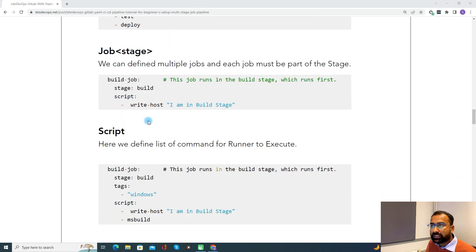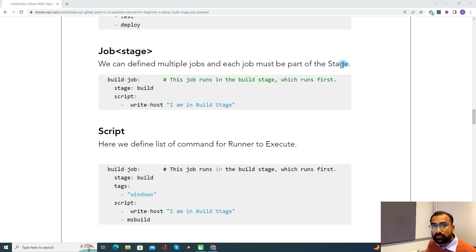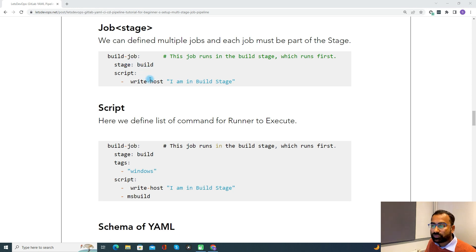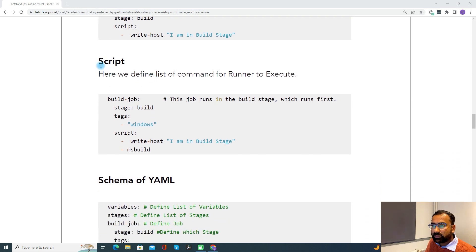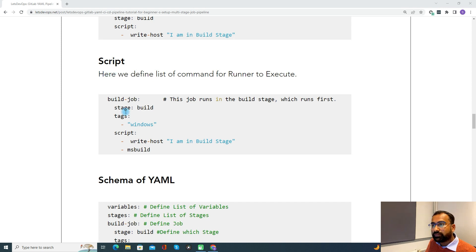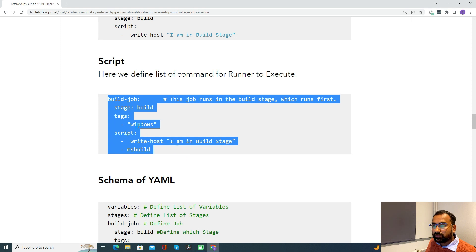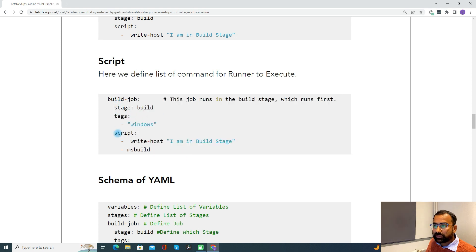Now coming to the job — we can define multiple jobs and each job must be part of a stage. Whenever you define a job, it can be associated with a stage, but at least it has to be associated with one stage. Without that, it will throw an error. Through the script keyword, we define all the list of commands to execute as part of your pipeline, deployment, or build. Under the job, we define the script to display a message and then MSBuild to build your Visual Studio project.